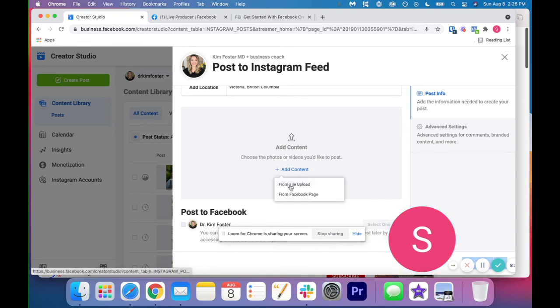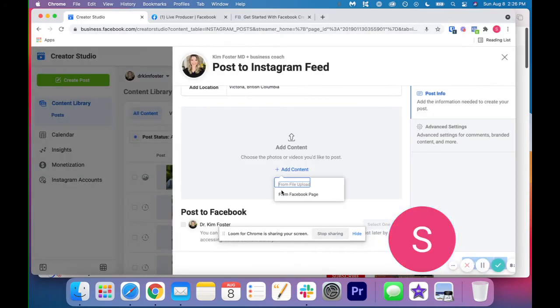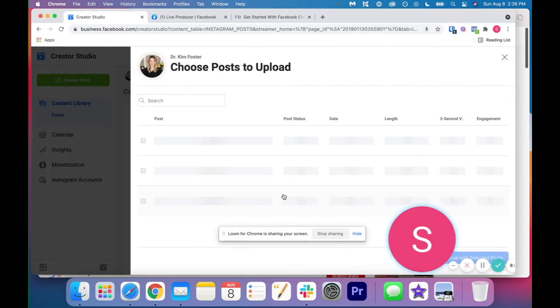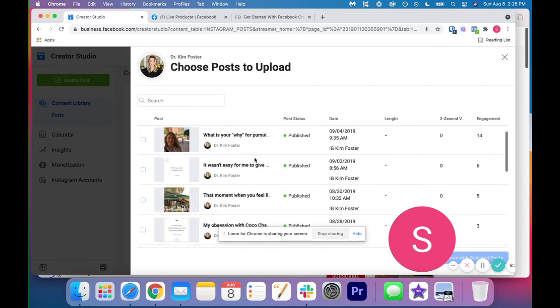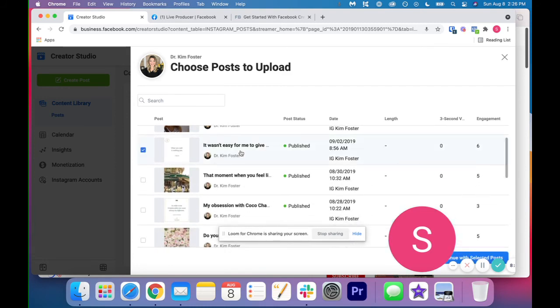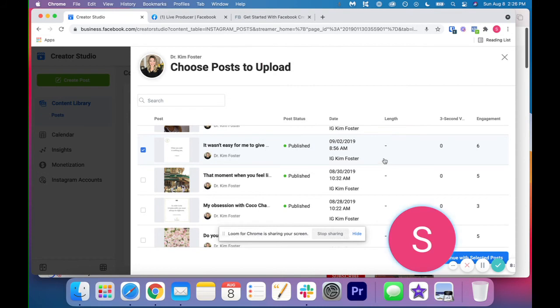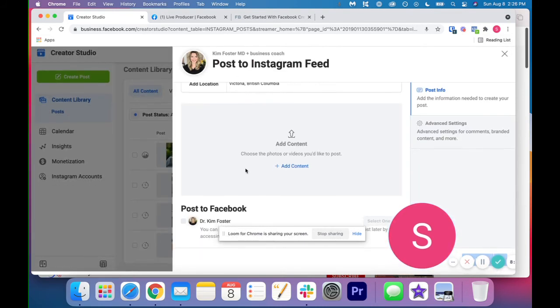So if you click add content, you would just upload the content from your computer, from your file, or you could do it from your Facebook page as well. So if we clicked on this, it's going to give me content from the Facebook page. So if I wanted to click this and actually post this on my Instagram instead of Facebook, I could do that as well.